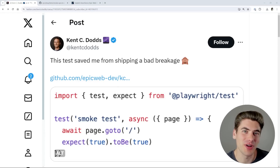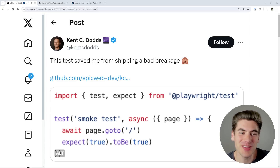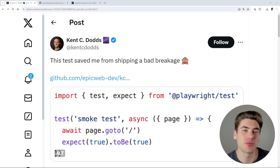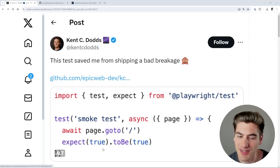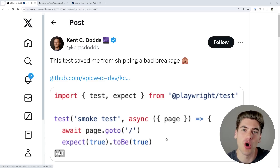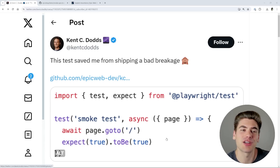Kent C. Dodds, who is the creator of the JavaScript testing course and someone that a lot of people rely on for really high quality knowledge on testing, recently tweeted about how this single test saved his site from shipping a huge bug. And this test is something that most people would laugh at because the only thing the test does is expect true to equal true — it's always going to be true. But why exactly would a test that always returns true actually save Kent?